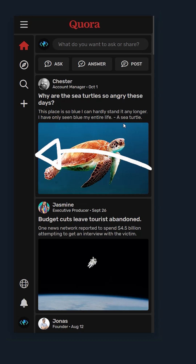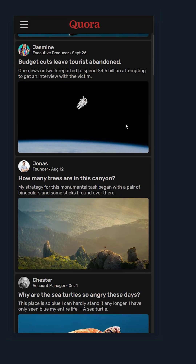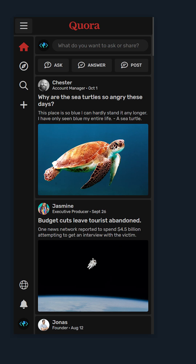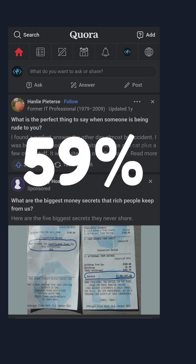A side nav takes up too much screen real estate to always be visible, so make it disappear as soon as I scroll and then put a toggle up here. Overall I'll give you a 59%, but only because I like your dark theme.